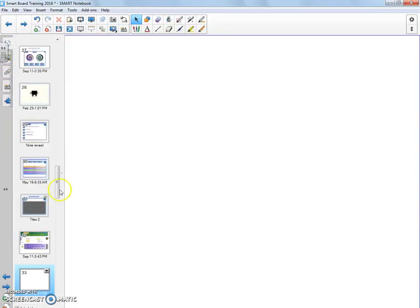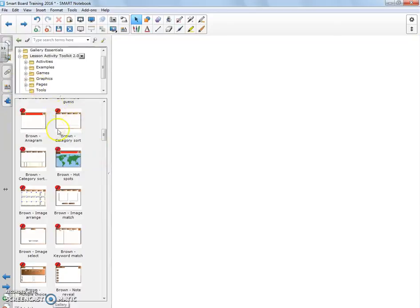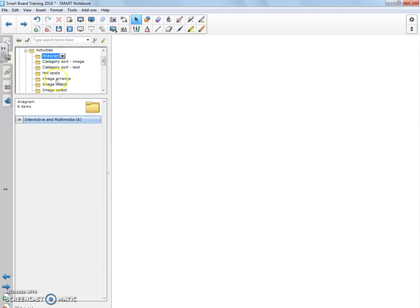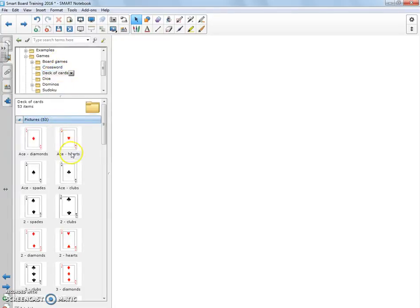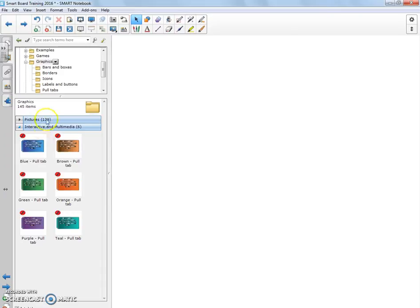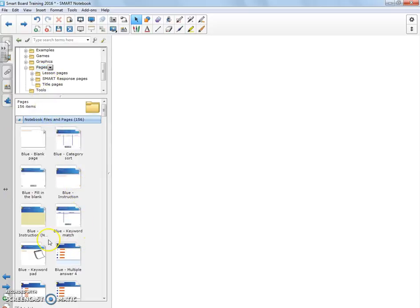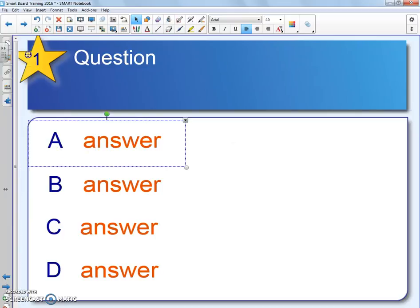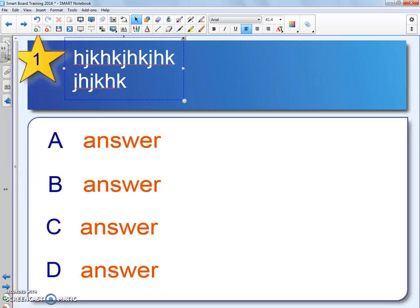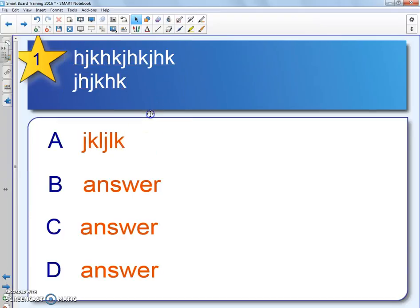Let me show you a couple more before we go into tabs. In the Activity Toolkit you'll notice that some of these are actual pages, while others are pre-built activities ready to go — like interactive anagrams. Sometimes they have things that are just clip art. Every time I come in here it seems they're adding more things to the Lesson Activity Toolkit. There are also games, graphics, pull tabs, and buttons — these are not Flash. There are lots of pre-created pages for instruction. When I want to check something out, I simply click it, drag it over, drop it, and there it is. You can change the answer labels to whatever you want — lots of options.